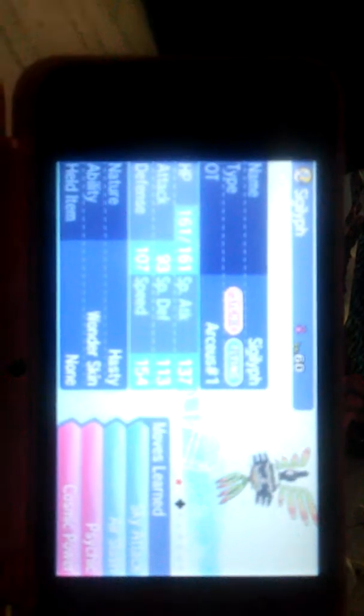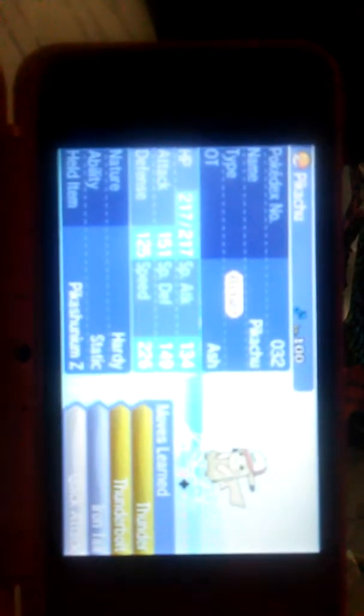Nuzleaf, Stunfisk, Arcanine, Swanna, Magcargo, Heliolisk, Sigilyph, Swanna, Altaria, Lombre, Barbaracle, Altaria, Floatzel, Abomasnow, Drapion, Swellow, Heliolisk, Nuzleaf, Drapion, Quagsire, Grumpig, Medicham, Swellow, Lombre, and Crustle. Those are all my shinies.